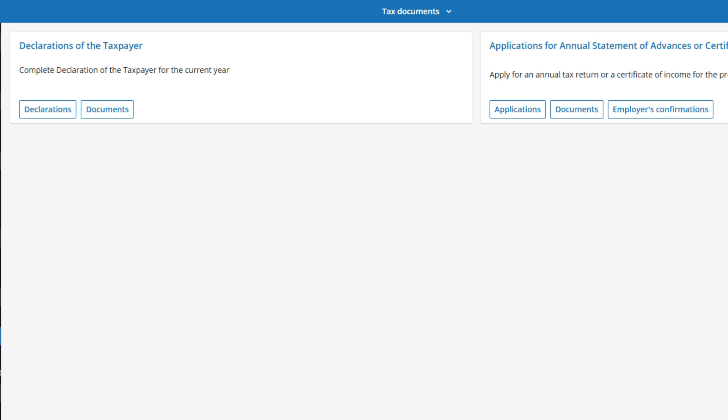In the Annual Statement Requests tile, click the Applications button to request the preparation of the annual settlement or the issuance of a certificate of taxable income.